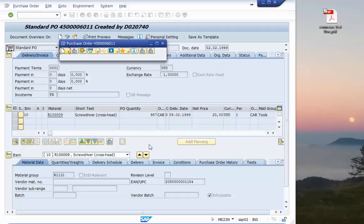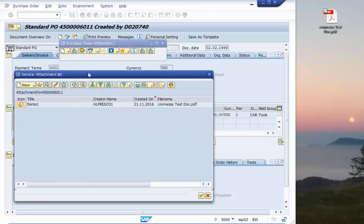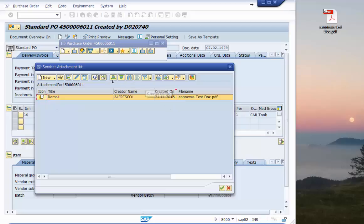Now we have seen how to create the document. Now let's see the attachment list. Now we have a document attached. You see here this is the document that I attached right now.